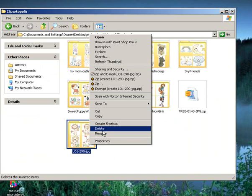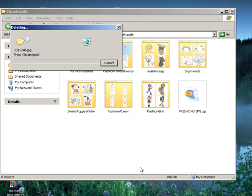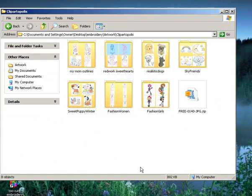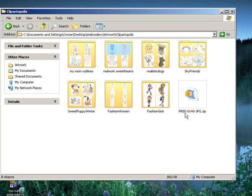I'm going to go to where I had it saved in my artwork here, Clipartopolis. And I had done this previously. I'm going to go ahead and delete that out. By looking at the files here, you can see that I have the same icon here, which tells me that this is the zip file.